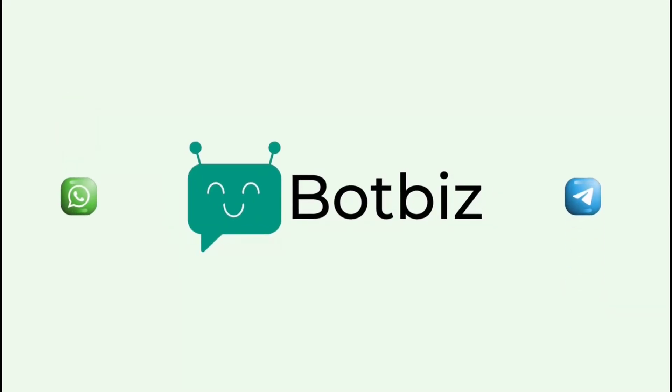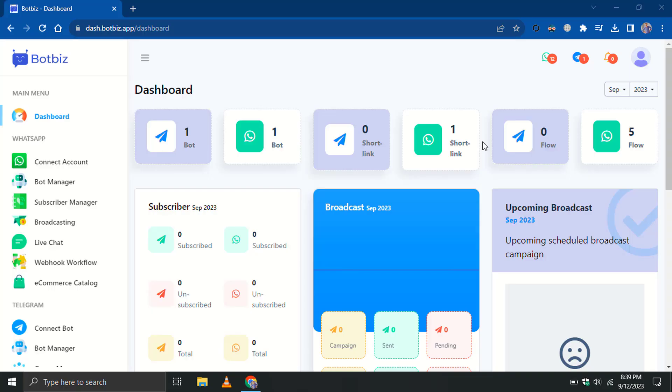Welcome to BotBiz. Today, in this video, we will show you how to use catalog products in a WhatsApp chatbot using BotBiz.